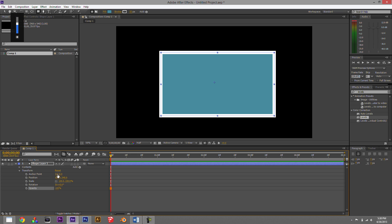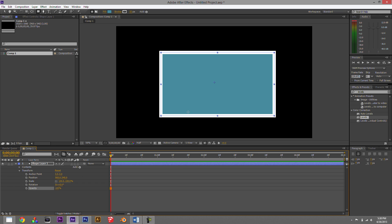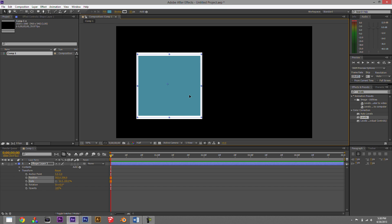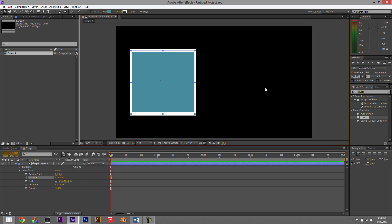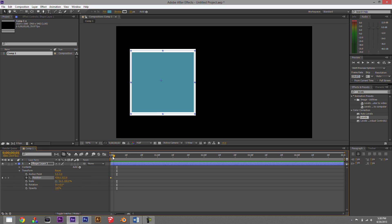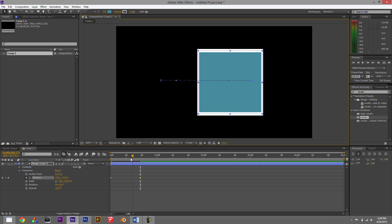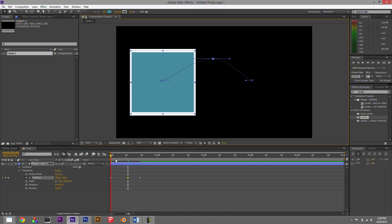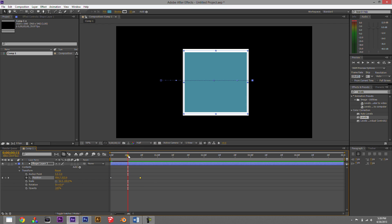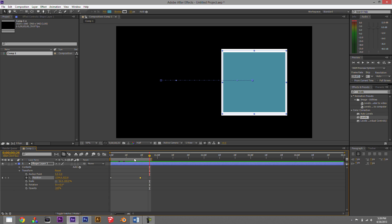Animating inside After Effects all has to do with the stopwatch. The stopwatch is the key to animating within After Effects. For example, if I want to move a square across the frame over time, I first turn on the stopwatch — a little yellow diamond appears, which is a keyframe. That records the parameters at that point in time. If I move forward in time and then move the object, it creates another keyframe. Whenever the stopwatch is active, it automatically creates keyframes whenever you move that object.